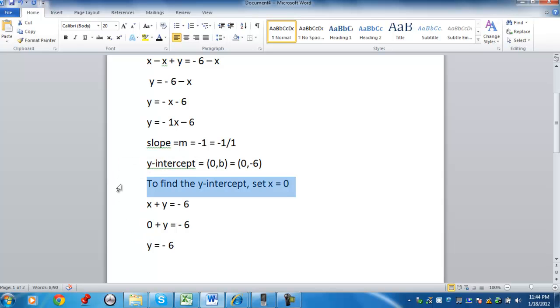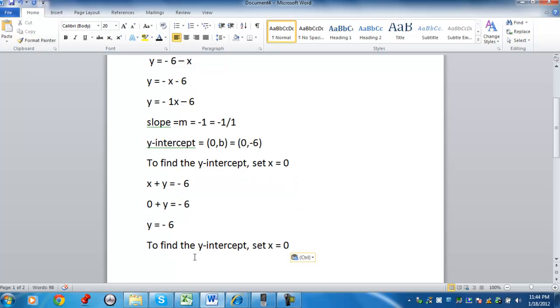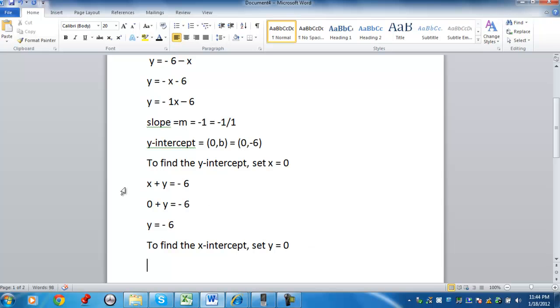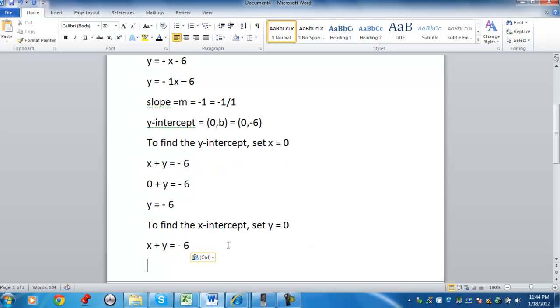If you wanted to find the x-intercept, you would set y equal to 0. And then you would solve for x. So again, taking the original equation, x plus y equals negative 6.